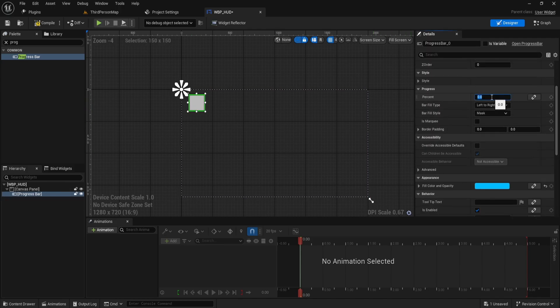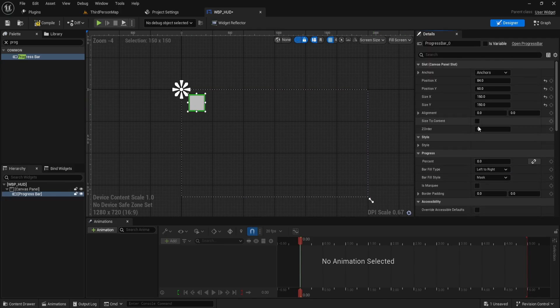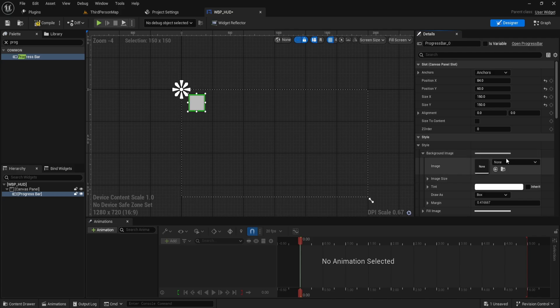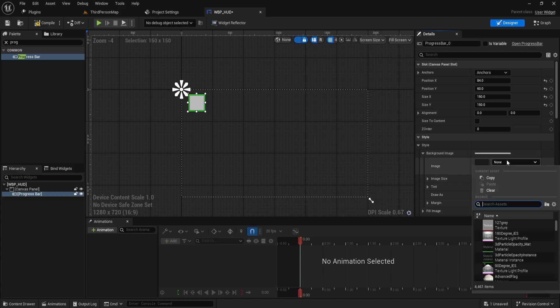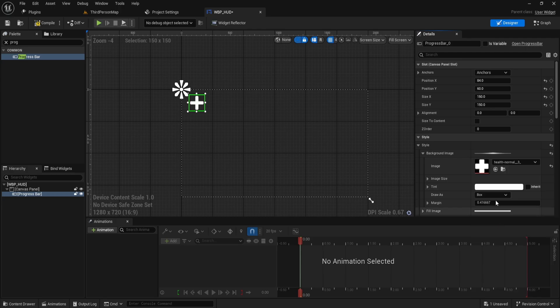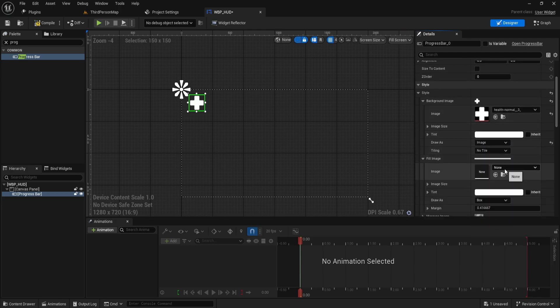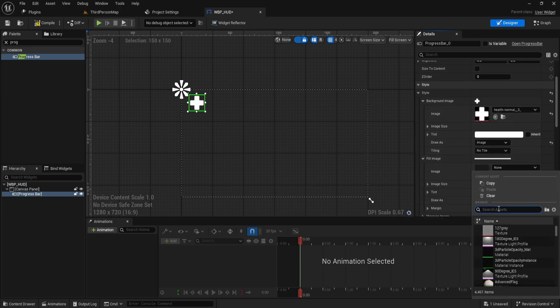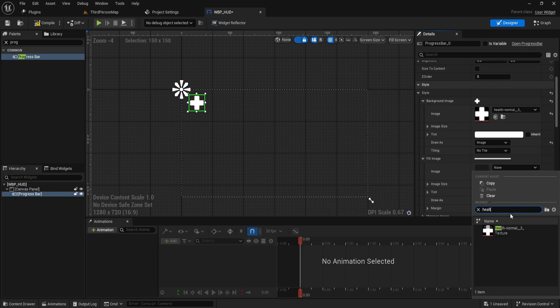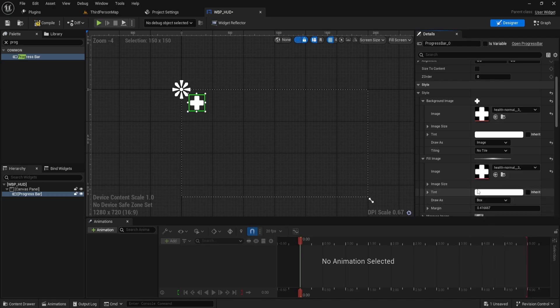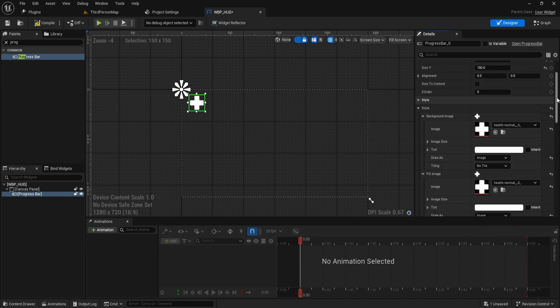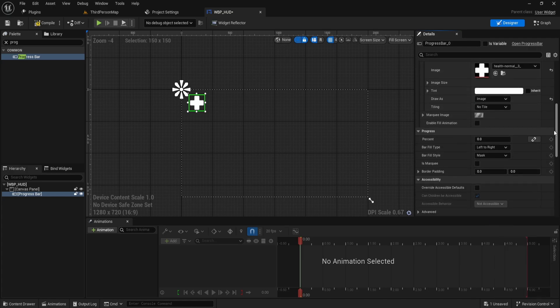In the details panel on the right, let's customize its style. For the background image, select the health icon you downloaded earlier. Set it to draw as image. Do the same for the fill image. Select the health icon and set draw as image. Keep the tint white for both.